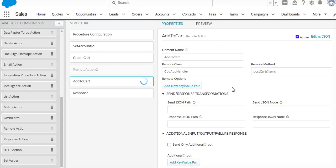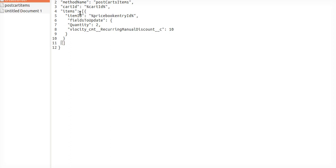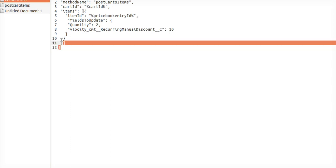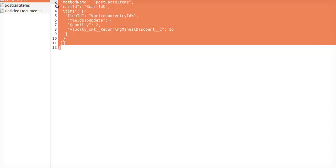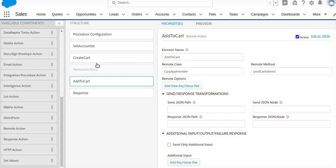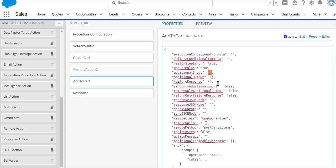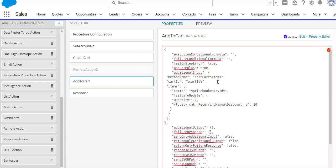All right, so what I'm going to do, I will take my input parameter. So this is what I have created, so I'll take directly this parameter and add it as a JSON.